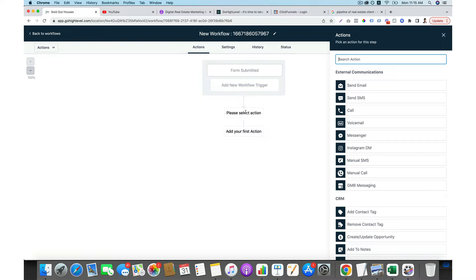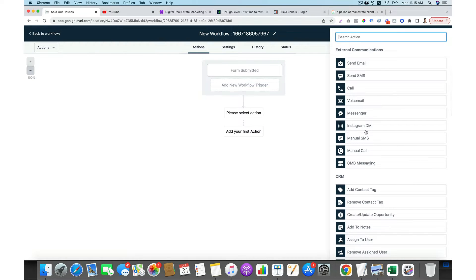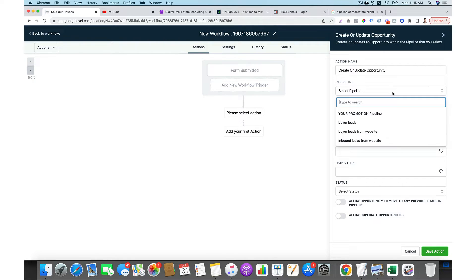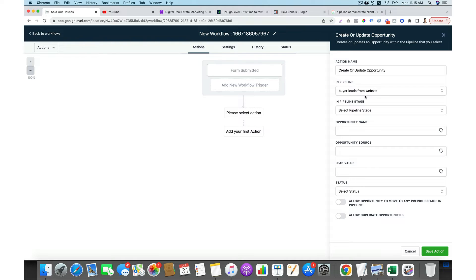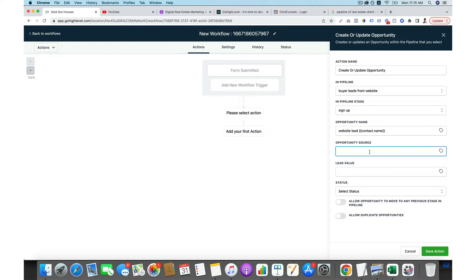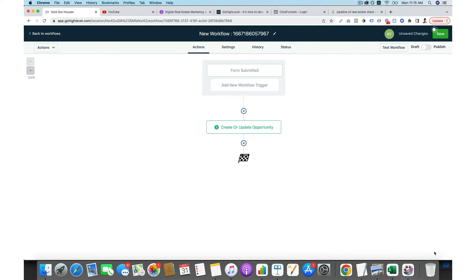The first thing you want to do is create or update opportunities. If you already have a pipeline, you just choose the pipeline — for example, 'buyer lead from website.' Then you can choose the stage, give the opportunity a name like 'website lead,' add contact information, give the source — maybe website or funnel — and give it a net value. Then you save the action.